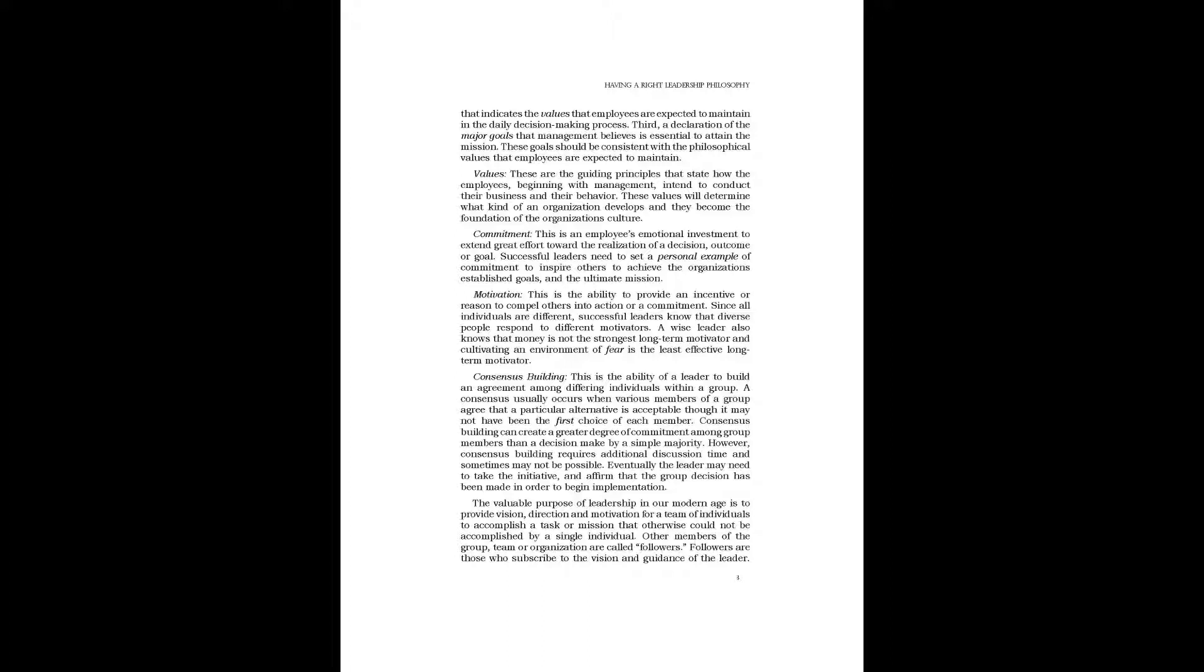Consensus Building: This is the ability of a leader to build an agreement among differing individuals within a group. A consensus usually occurs when various members of a group agree that a particular alternative is acceptable though it may not have been the first choice of each member. Consensus building can create a greater degree of commitment among group members than a decision made by a simple majority. However, consensus building requires additional discussion time and sometimes may not be possible. Eventually the leader may need to take the initiative and affirm that the group decision has been made in order to begin implementation.